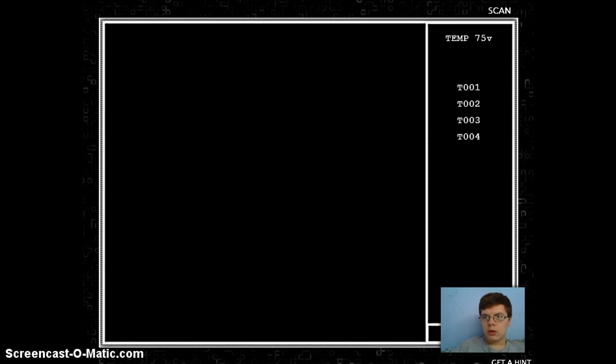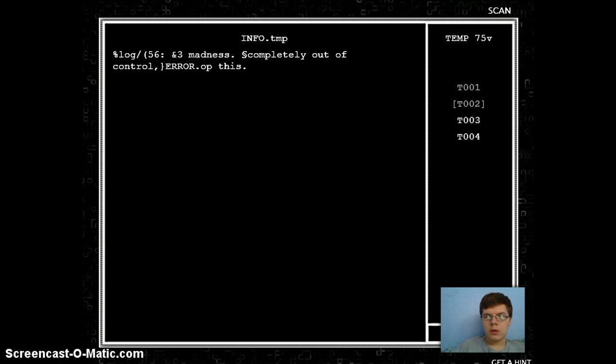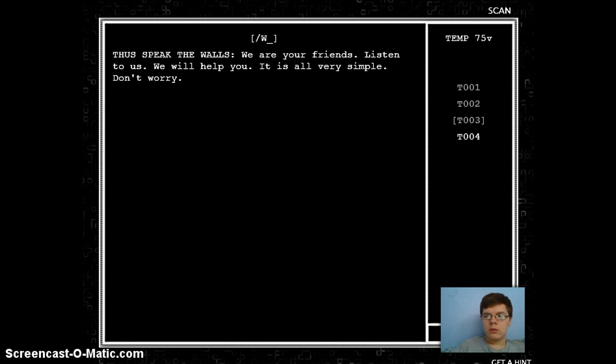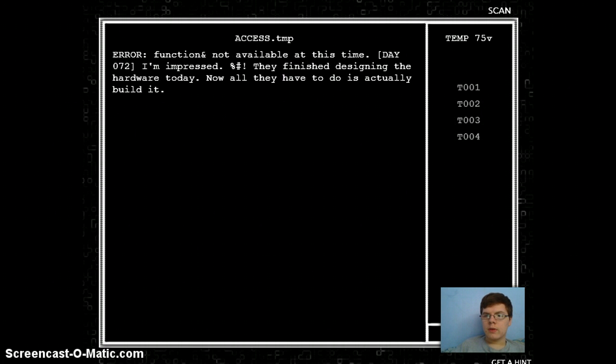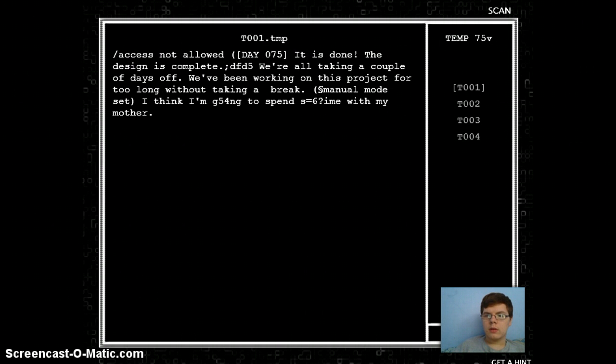Alright. Access not allowed. Completely out. Bunch of shit. Nothing.